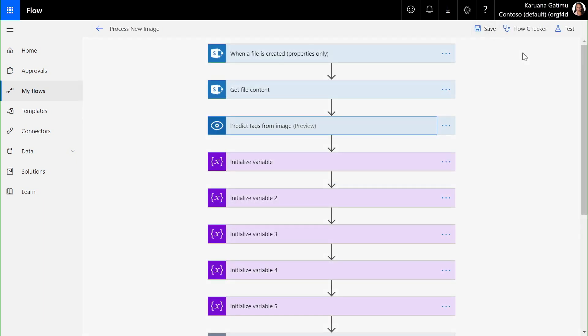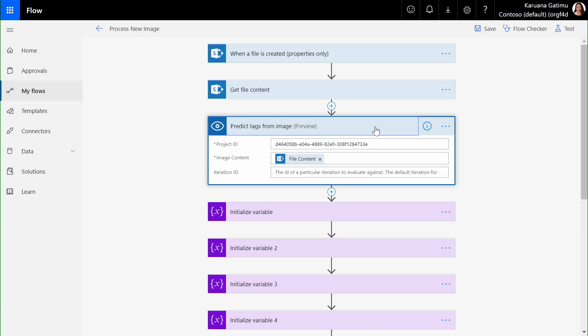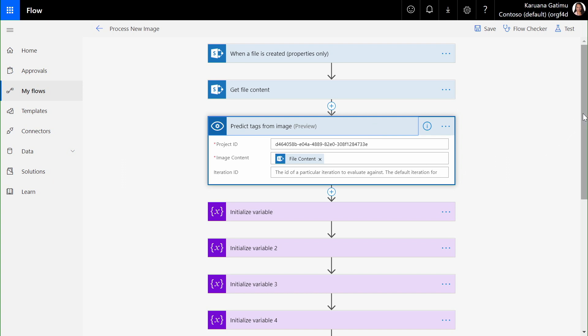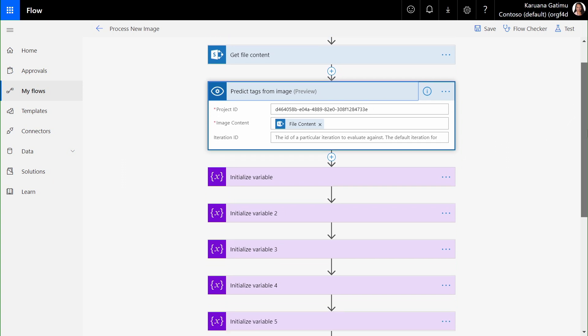Here, when I get a new file in SharePoint for one of my storefronts, I can pass it over to a custom Azure cognitive services model to be able to see what tags are recognized in it.